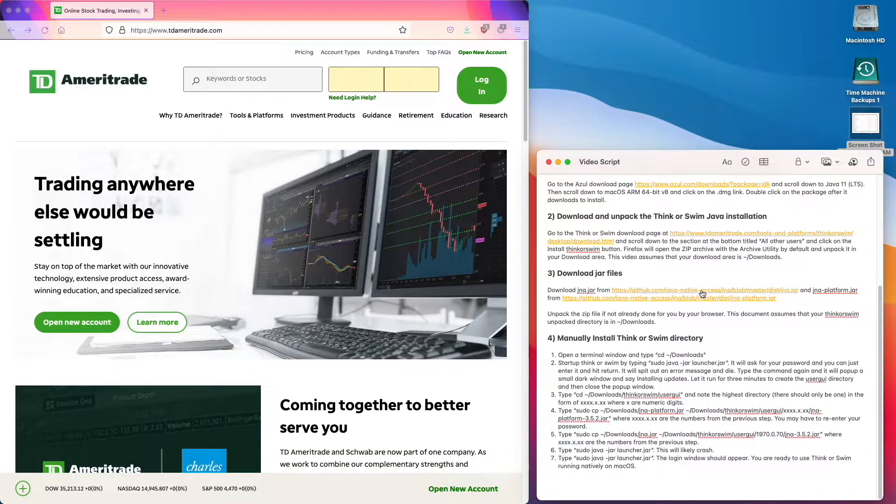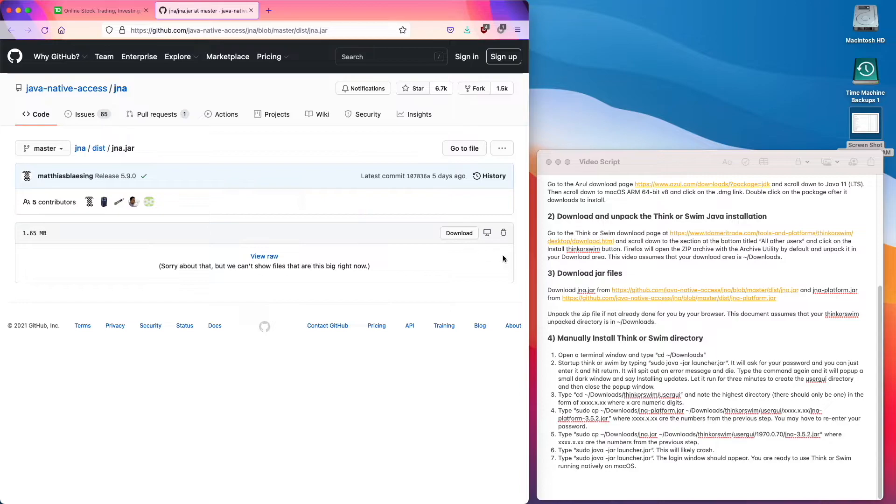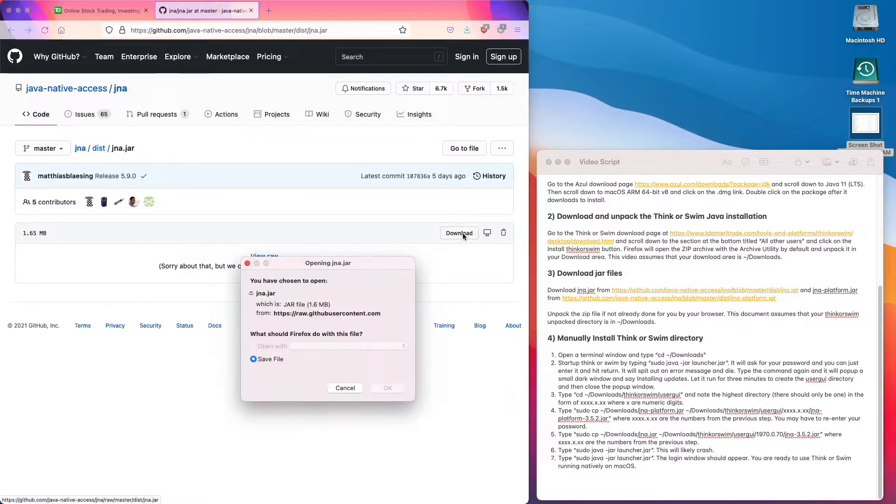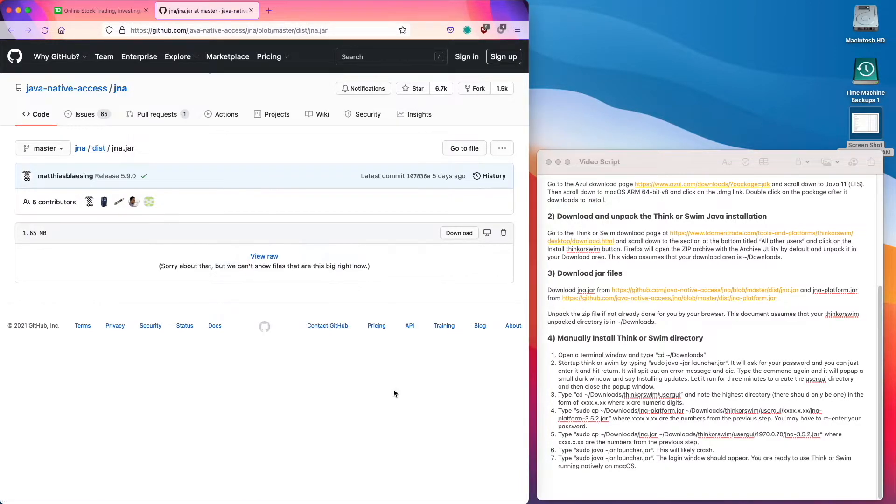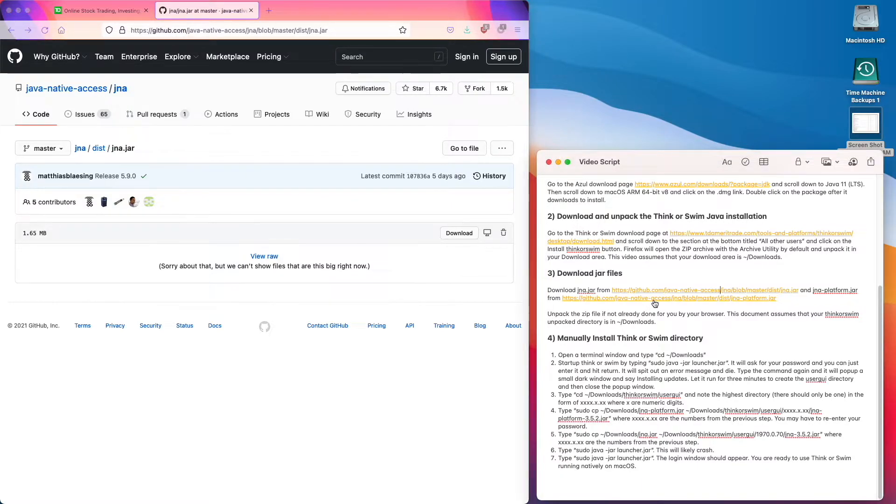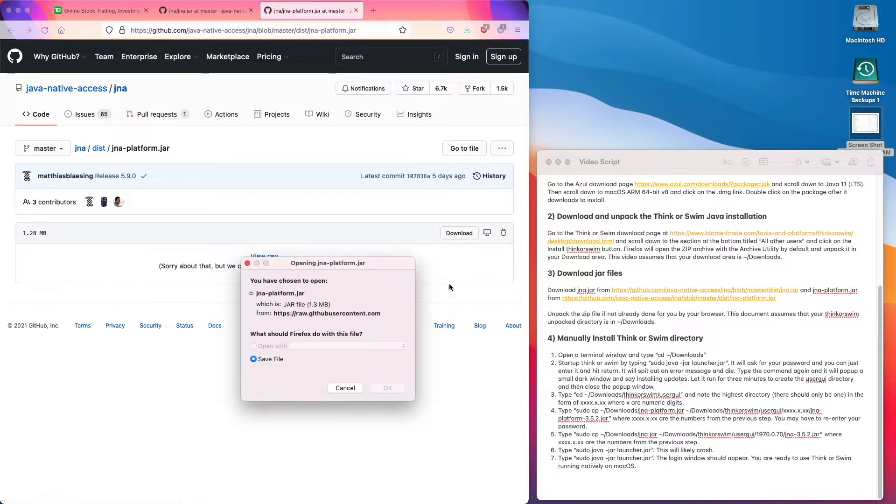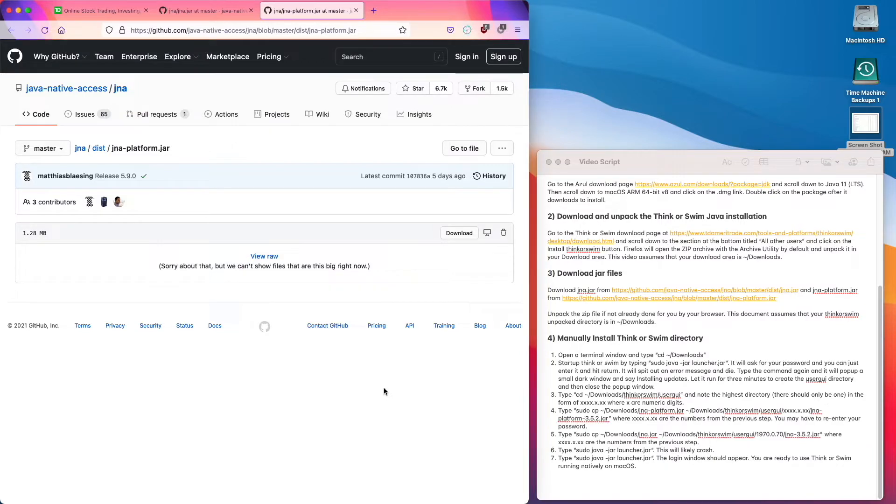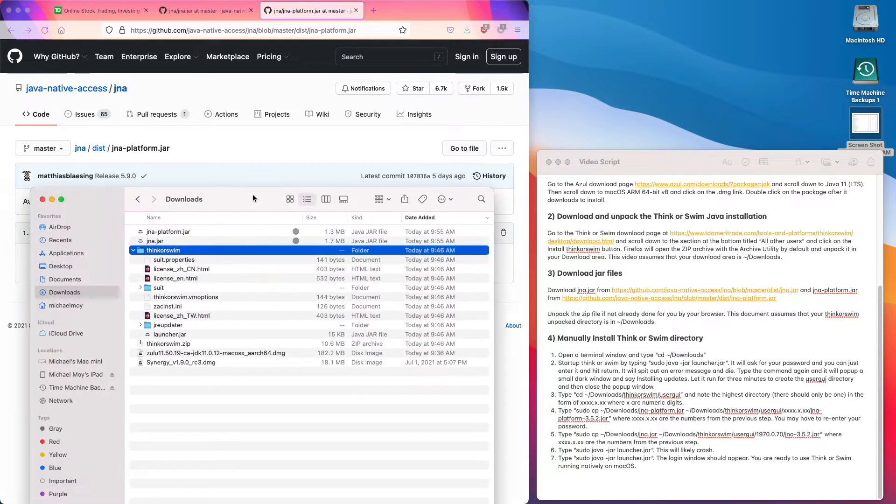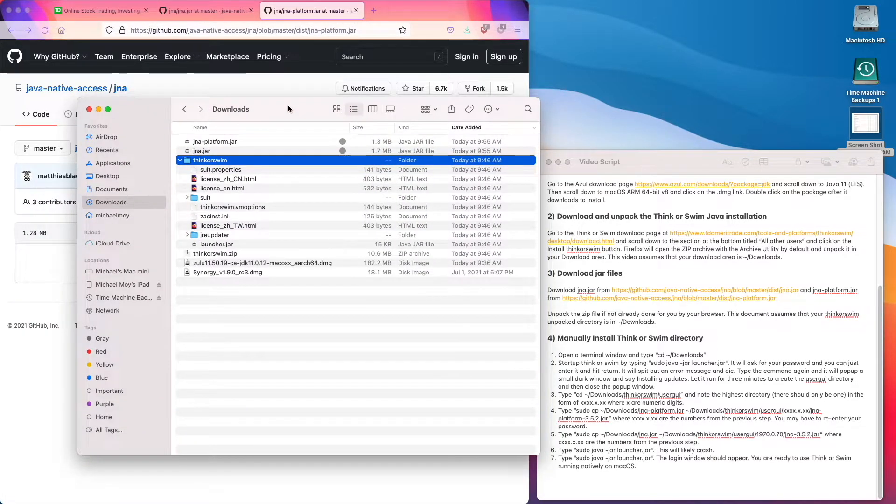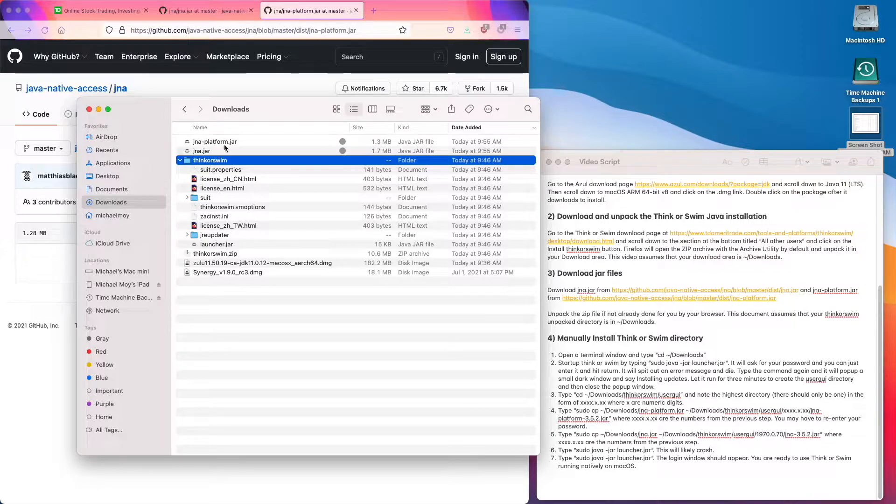So we click on the first link and hit the download button and then download the file. Then click on the second link and save it. And if we look at our downloads directory, we can see those two files have been downloaded.